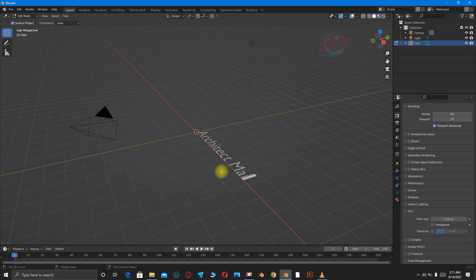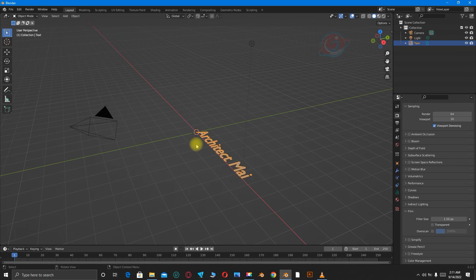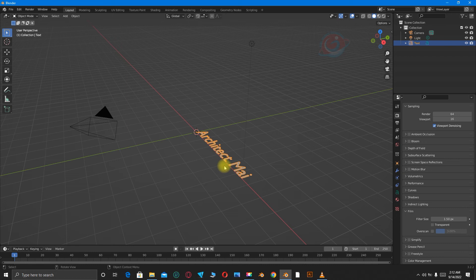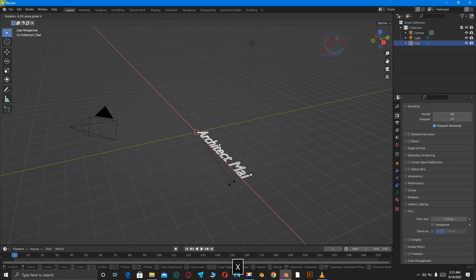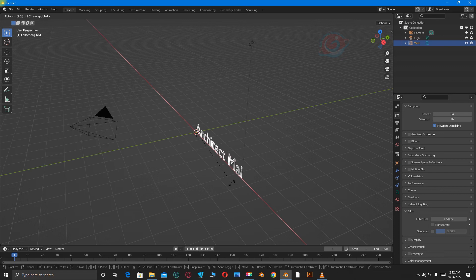Then when you're done, hit the Tab button to select the text. Then press R for rotating, then press X, then 90 degrees.